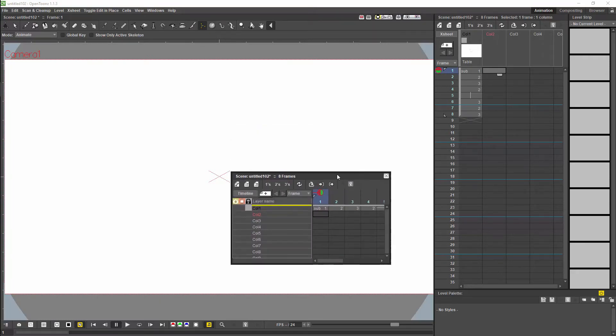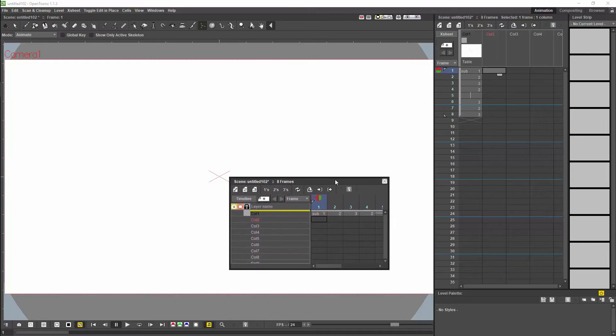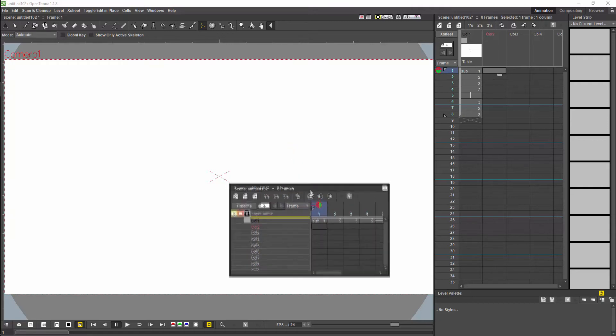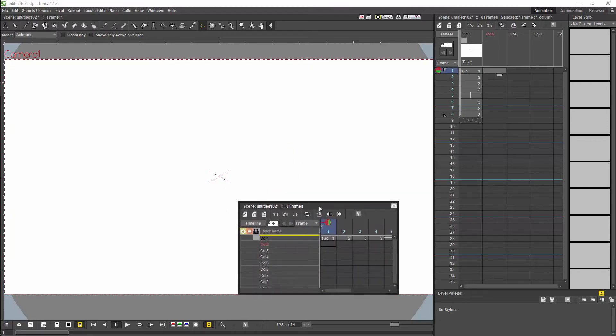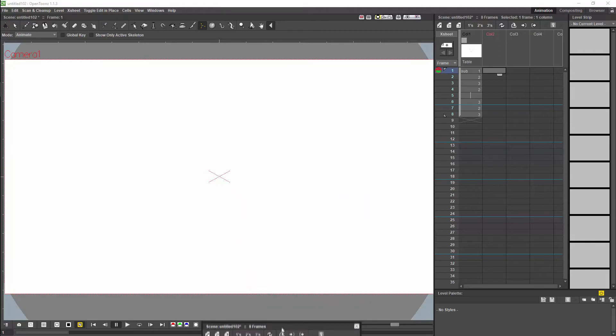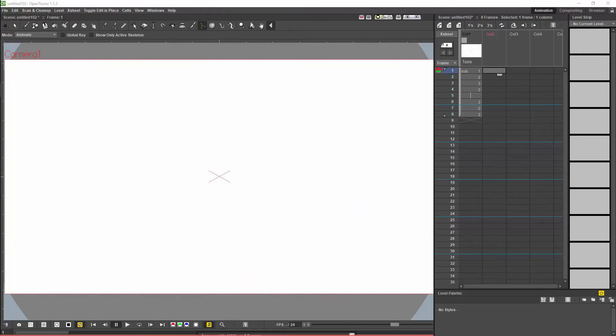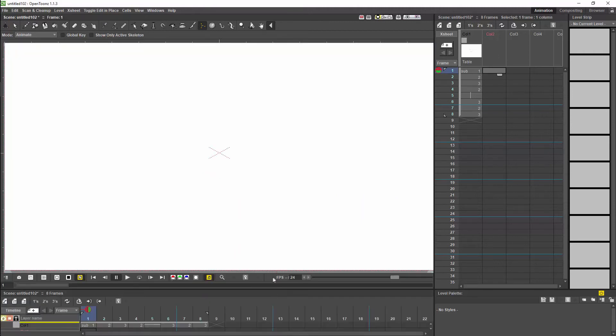I am not going to cover the timeline in any depth. Instead I am going to leave a link to Noble Frugal Studios video on the timeline in the comments. Personally I am not a huge fan of timelines, and OpenTunes has got what is probably the best X-Sheet on the market.